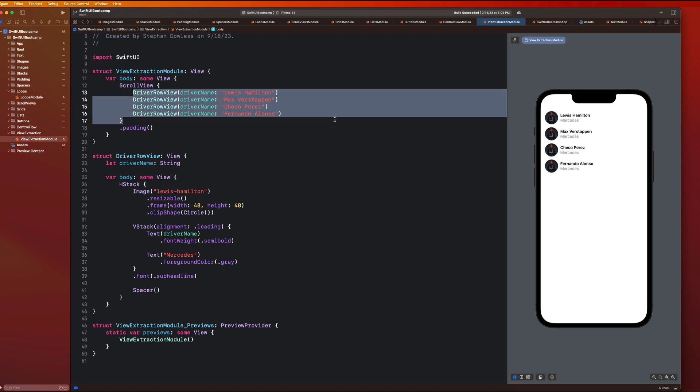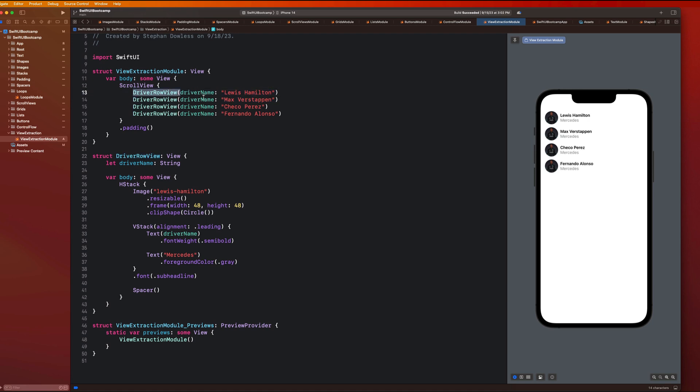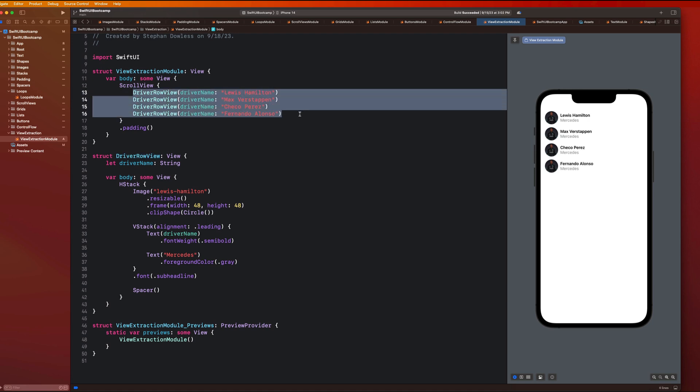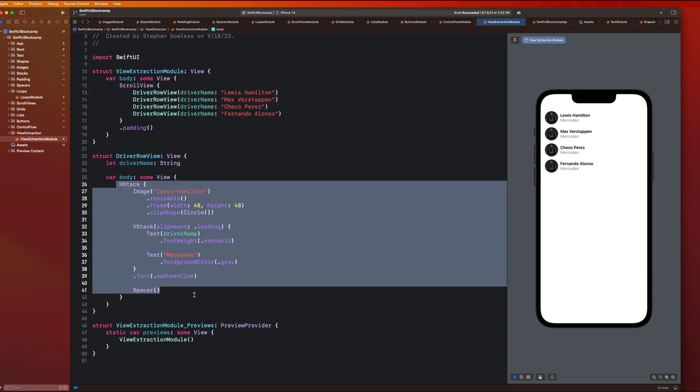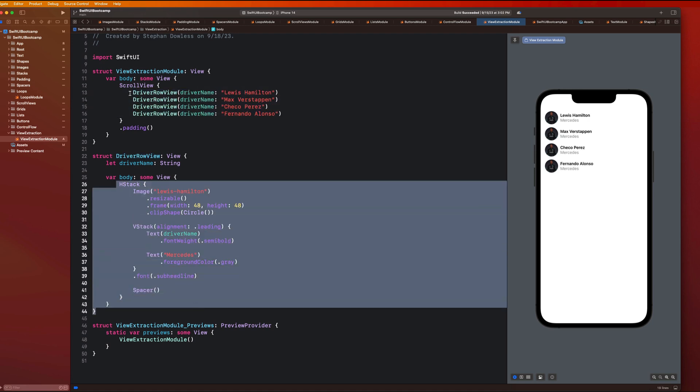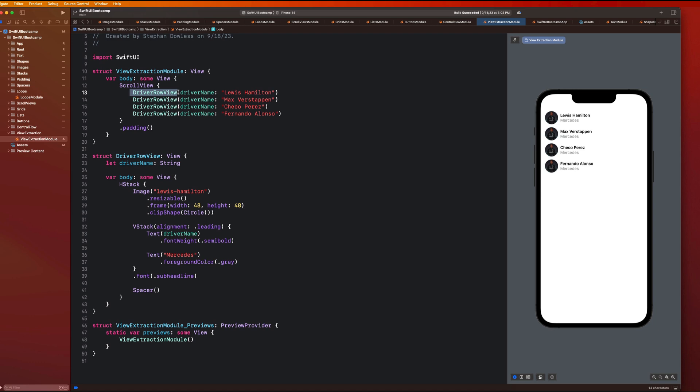So we can already see here how this has become a little bit more dynamic. And this is a super clean implementation. In order to create this view, all we need to do is use this component that we created and pass it a driver name, and we can start to display more dynamic data. And we can take this a step further and add some more input parameters to this.